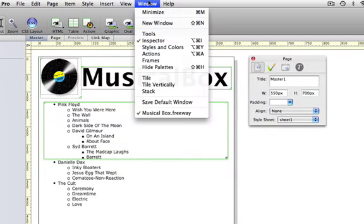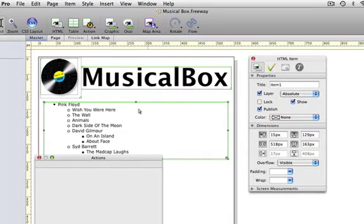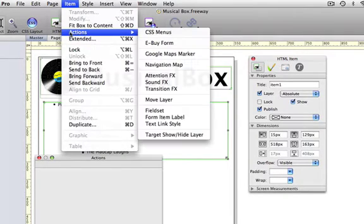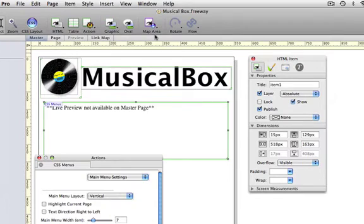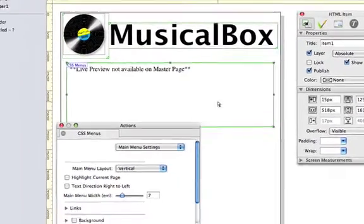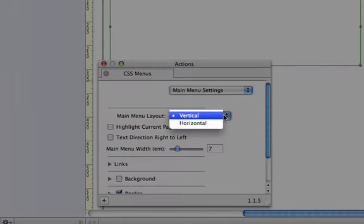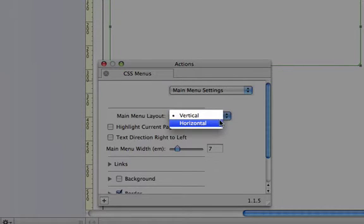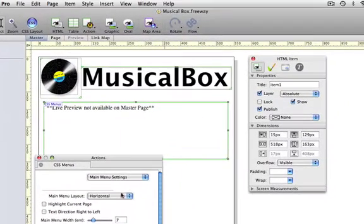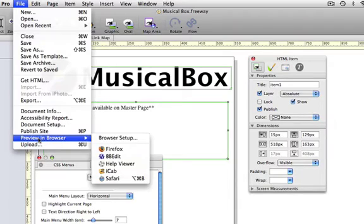OK, now let's make the menu work. We'll open the Actions palette to start off with, so we can see what settings we'll need later on, and we'll go to Item Actions CSS Menus, and this will apply the action to the text box we've got our list in. In the Actions palette we want to make the menu horizontal, so we'll do that there now, and we can now view this in the browser.